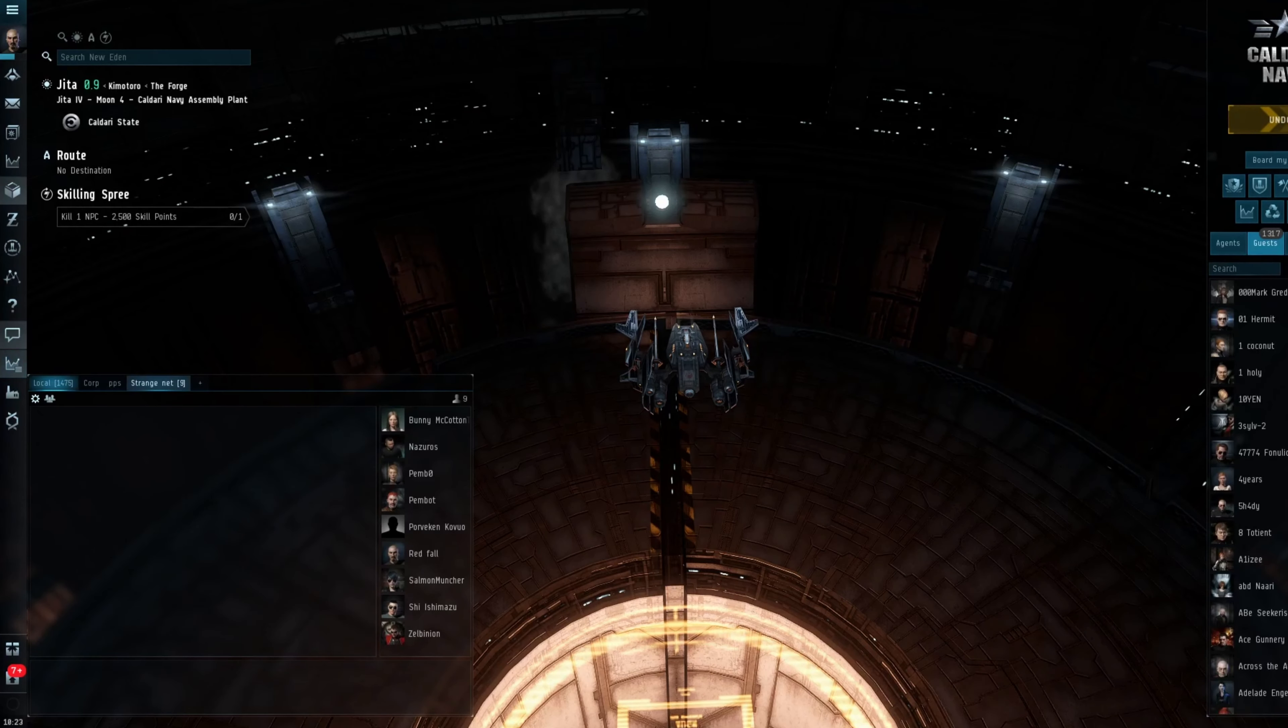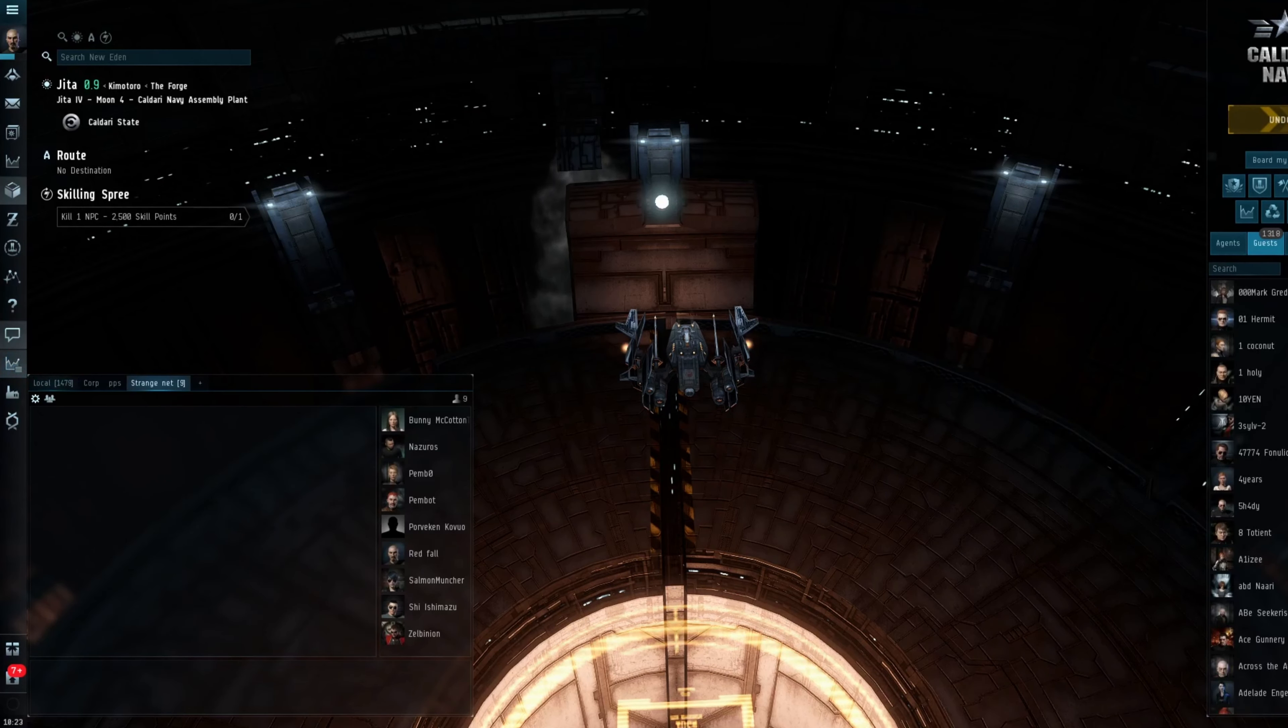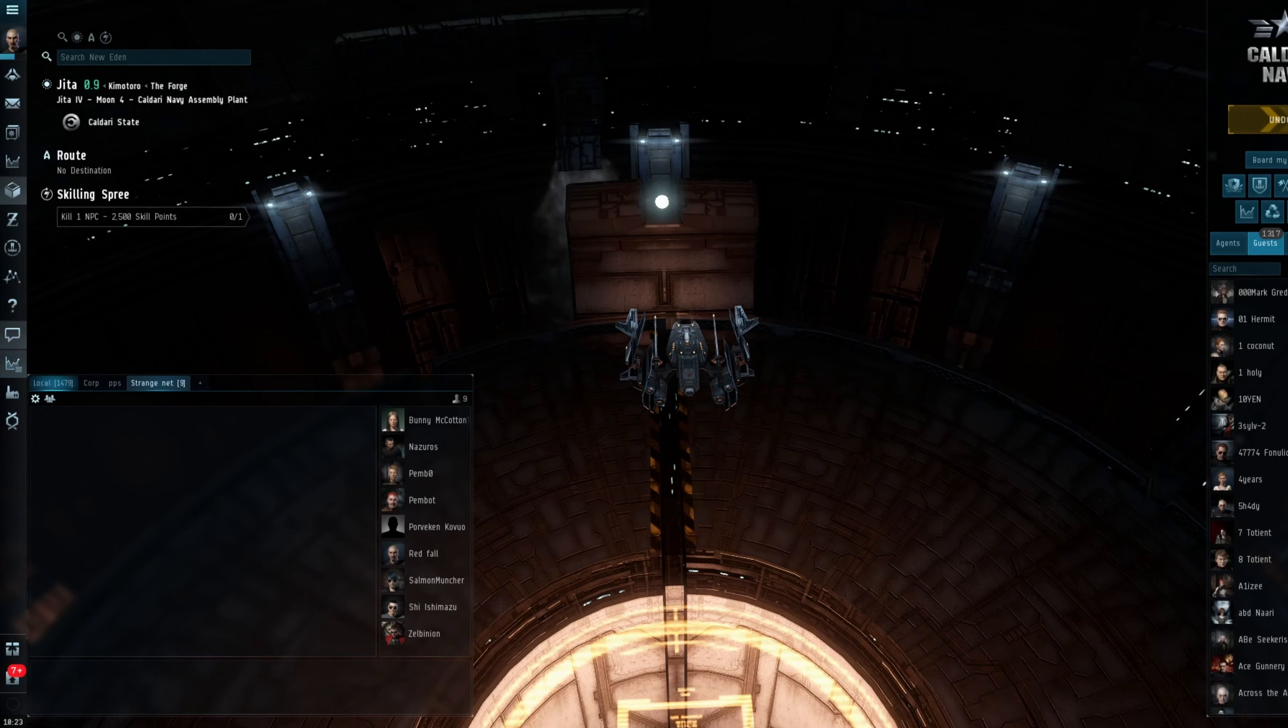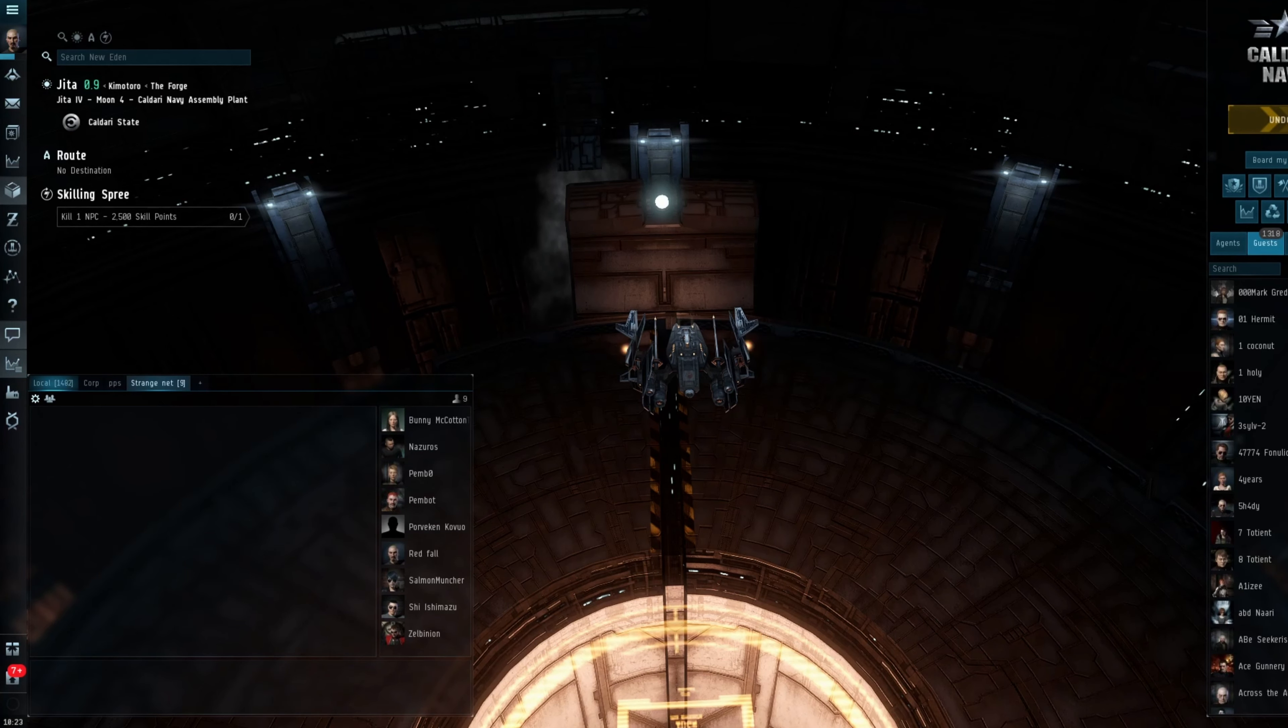Hi everybody, welcome back to the channel. Today we're going to be taking a look at station trading. Station trading is specifically what I've been up to and how much I have potentially made over the last 24 hours.